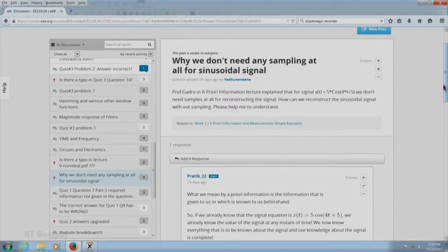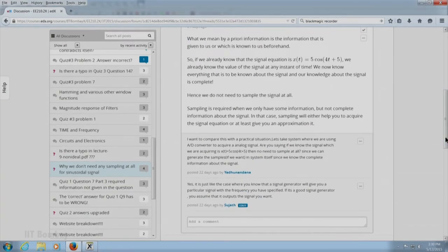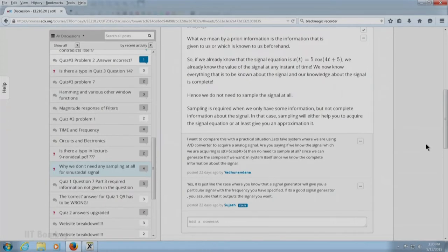Band-limitedness or band-pass character are one kind of a priori information. The deeper issue is that when you have more a priori information, you need correspondingly less additional measurement, and sampling is a kind of measurement. This point was being brought out. My teaching associates have answered this very effectively — Pratik Sathe and Sujat have both given responses, and I am glad to see that Yadunandana has also understood what was being discussed. He gives a very correct response, comparing it with a practical situation: if you know exactly what you are acquiring, there is no need to sample it at all.